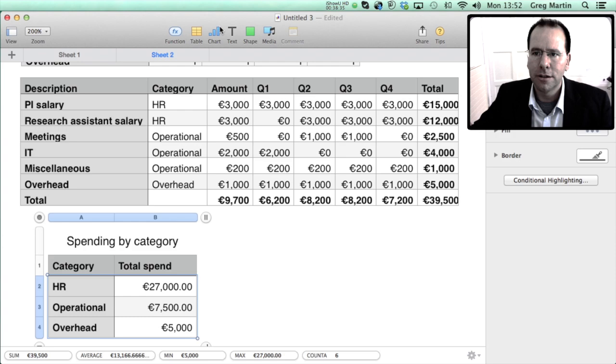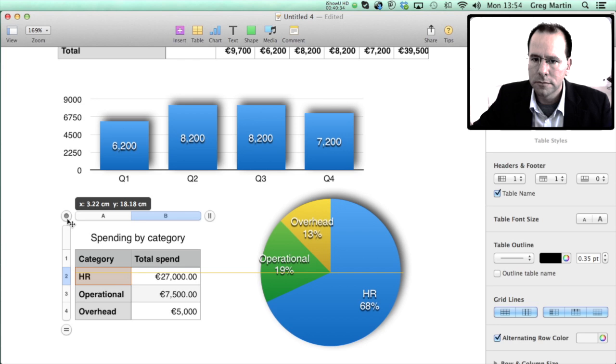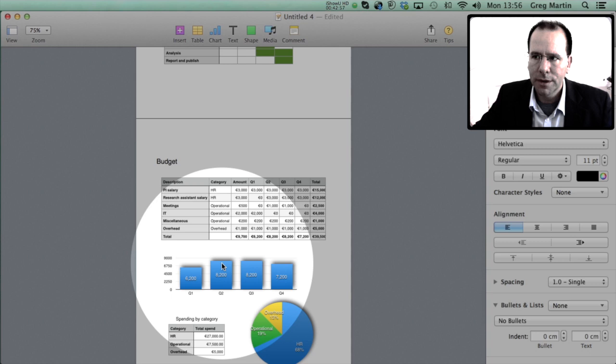Now we can create a little pie chart to represent this data and we can stick it into our application form. So this is basically the first draft of my concept note. Let's quickly take a look at what it looks like. We've got the heading at the top, background, objectives, outputs, activities in the form of a Gantt chart. Go to the next page we've got our budget. The budget is represented in a little graph and we've got spending by category and that's more or less enough to send as a concept note.